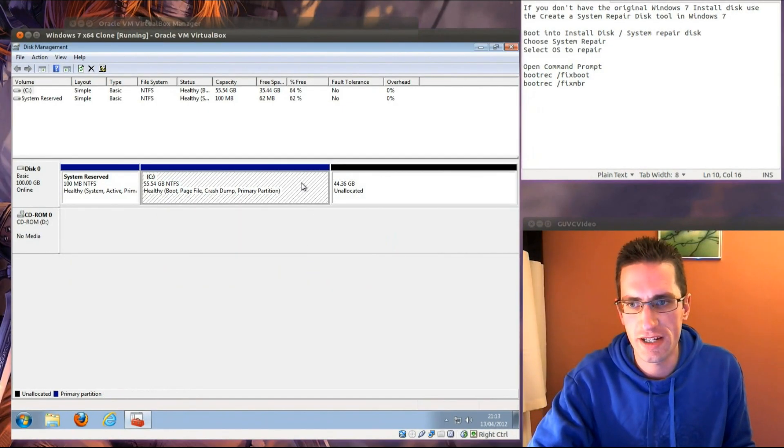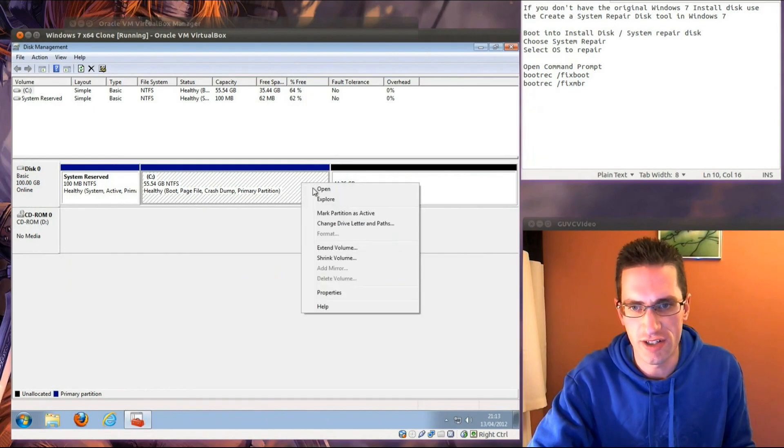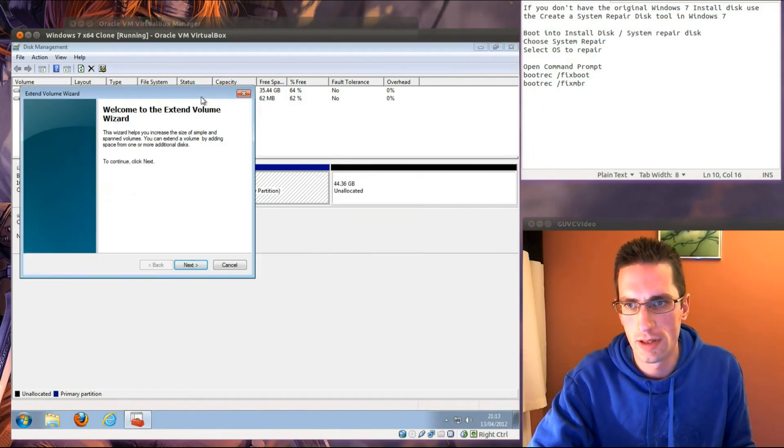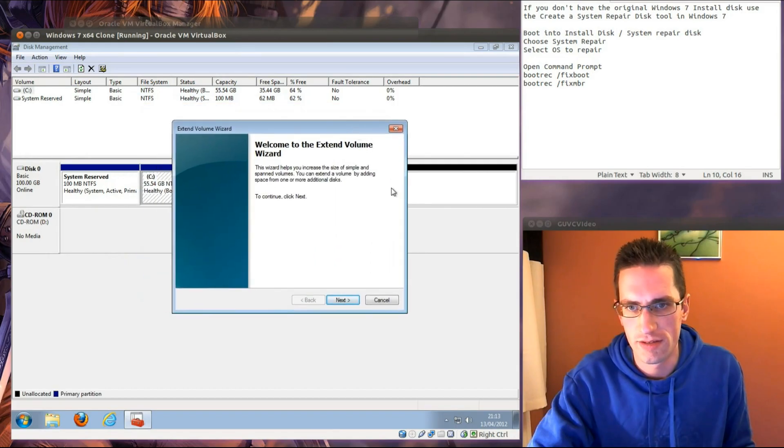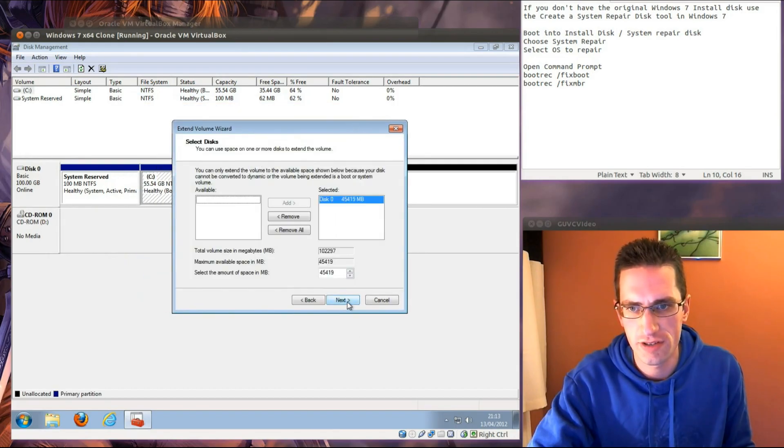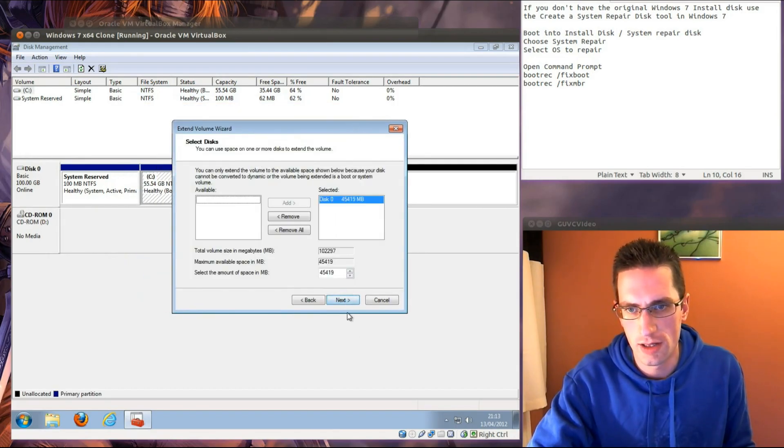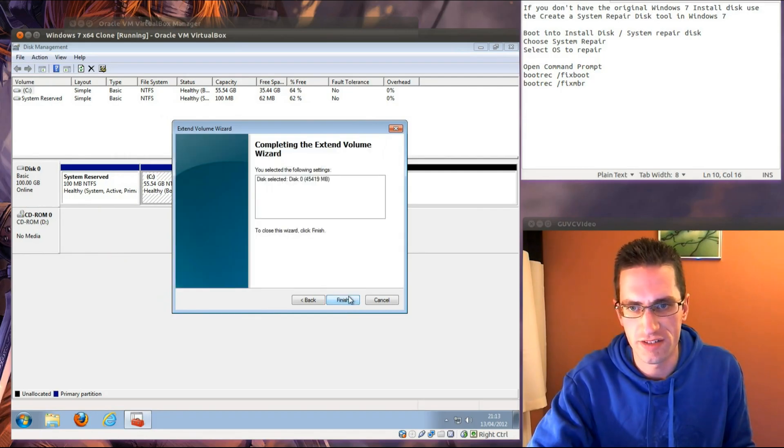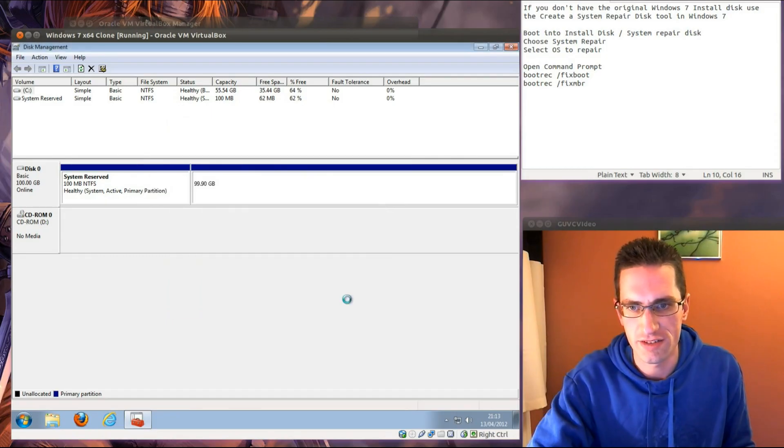Then right click on your C drive, we want to go for extend volume, so we've got the extend volume wizard. So next, I think we'll just go for next because we're going to resize it and make it take up all available space.